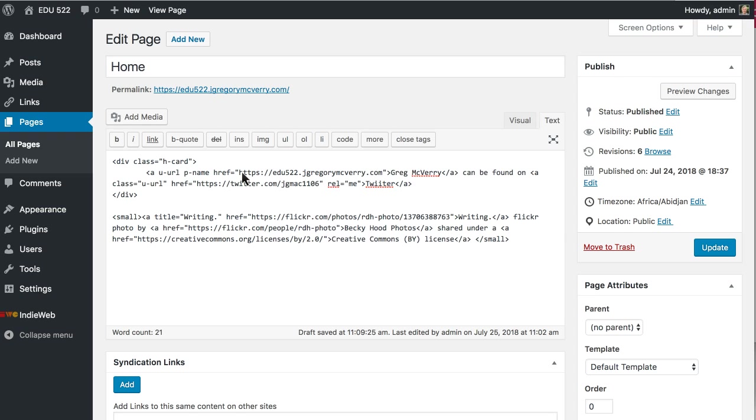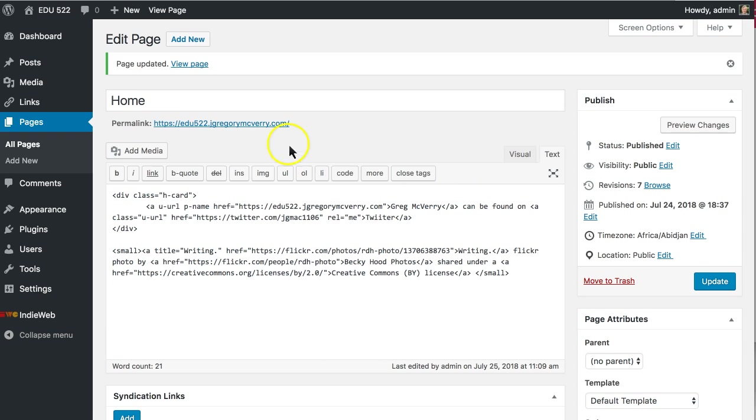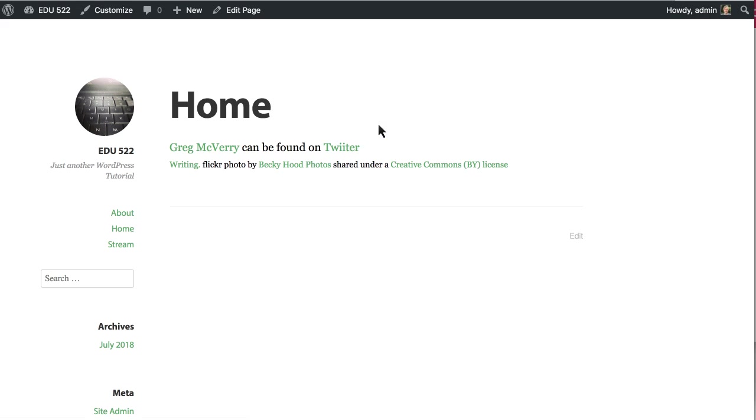And I am done. I can update that page. Of course I spelled Twitter wrong but that's not a big deal. And I now have an Hcard on my home page.